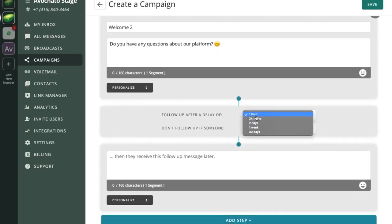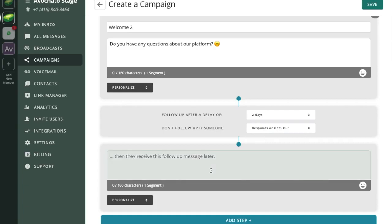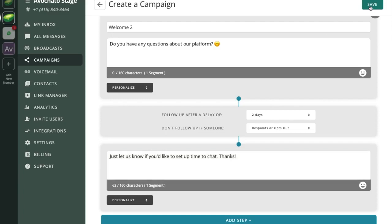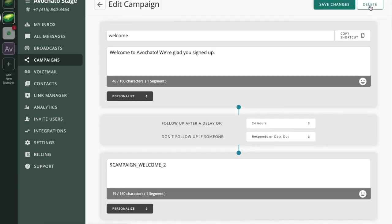Now if you want to add another follow-up maybe a couple days later, again just keeping in touch with those people who haven't responded yet, we can always add another step to this campaign and we see that it automatically titled the second follow-up message a welcome to. So now when we go in and look at the campaign it's split into a first message and this welcome to is now our follow-up.